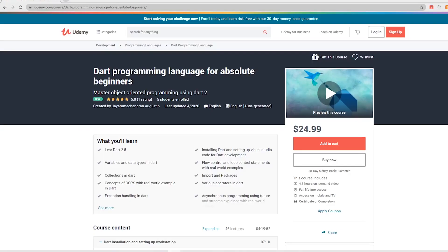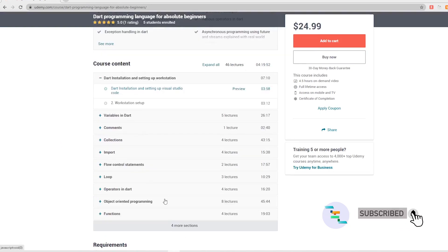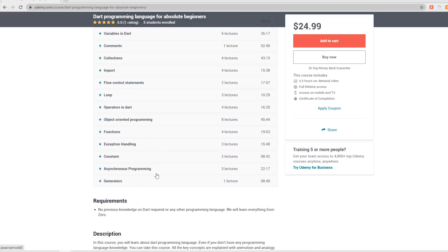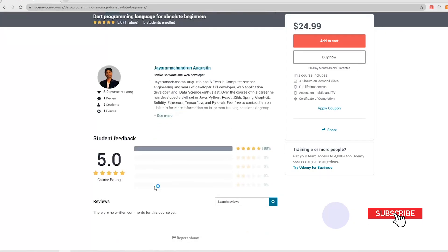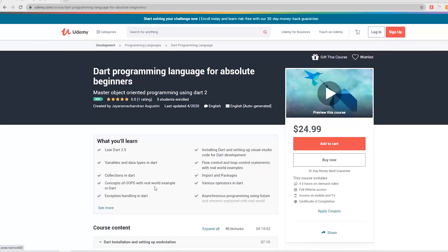If you liked this video, I have a full 5-hour course on Dart for absolute beginners on Udemy. You can avail the course for a very cheap rate. The course link and coupon code are posted in the description. If you like this content and want to see more, please subscribe to this channel. Thanks for watching and thanks for subscribing.